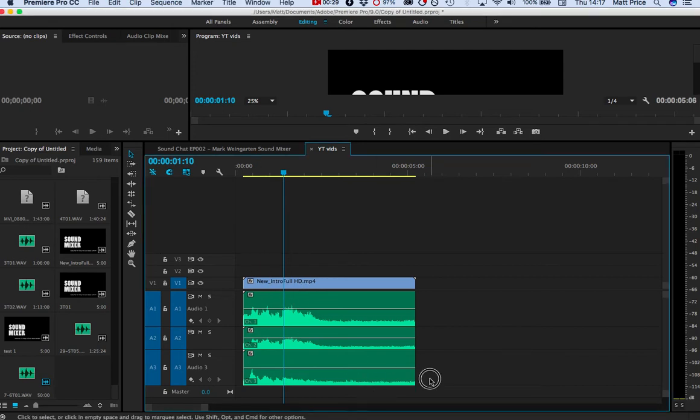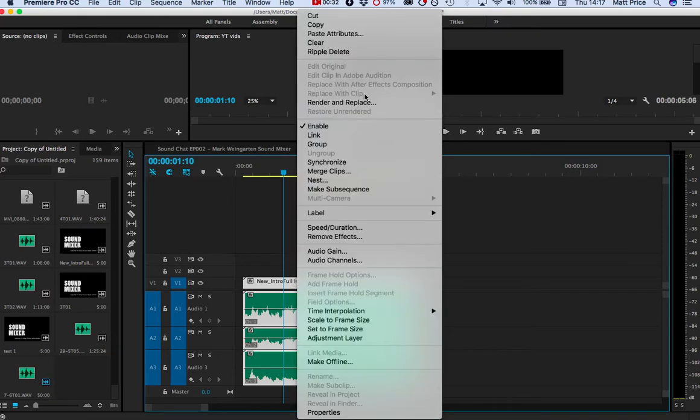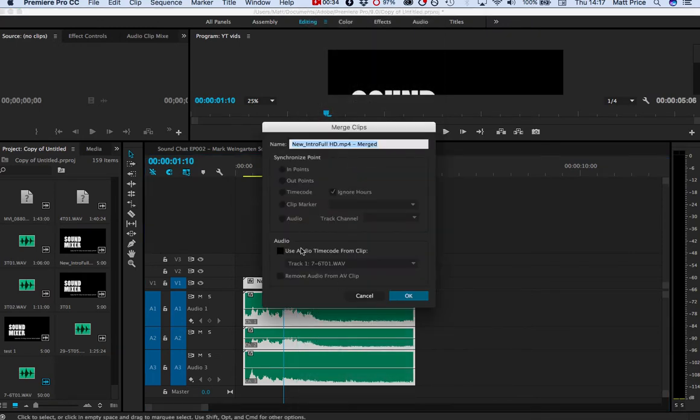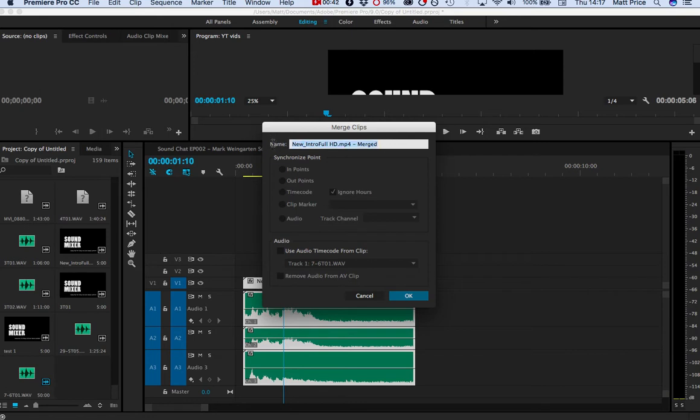I've basically chosen just some random files to kind of merge together just to give you a demo. But if they had the same time code, then you could synchronize them through various points and then you can obviously rename this. So I don't know, test merging.